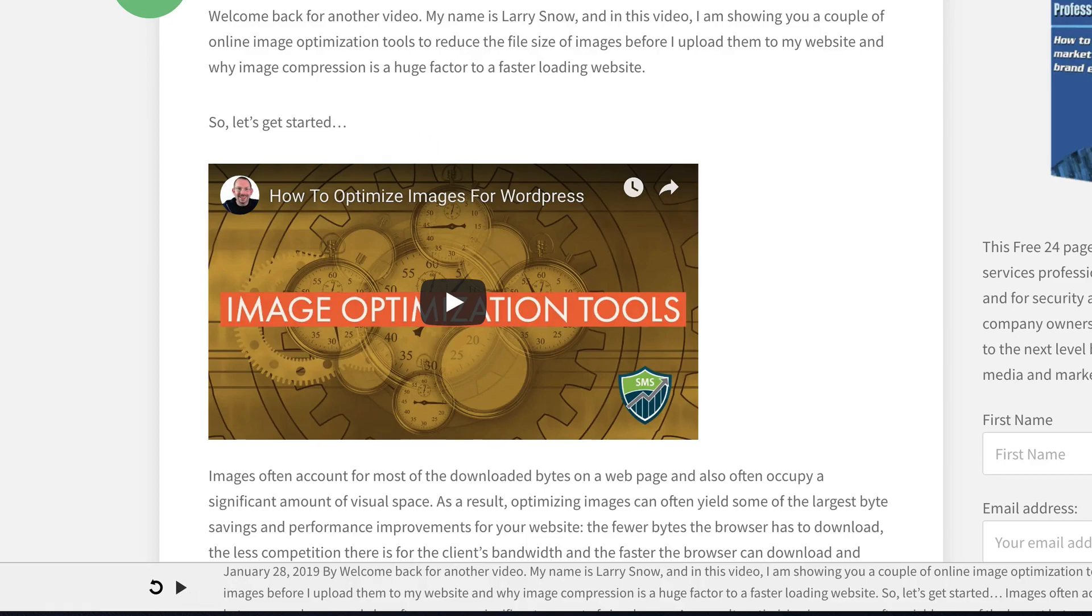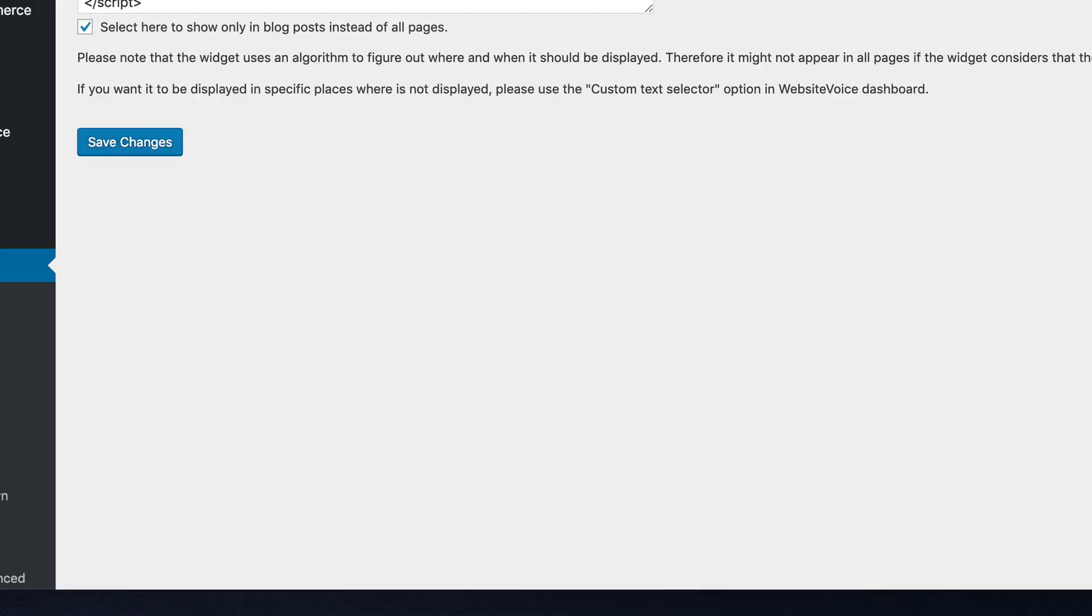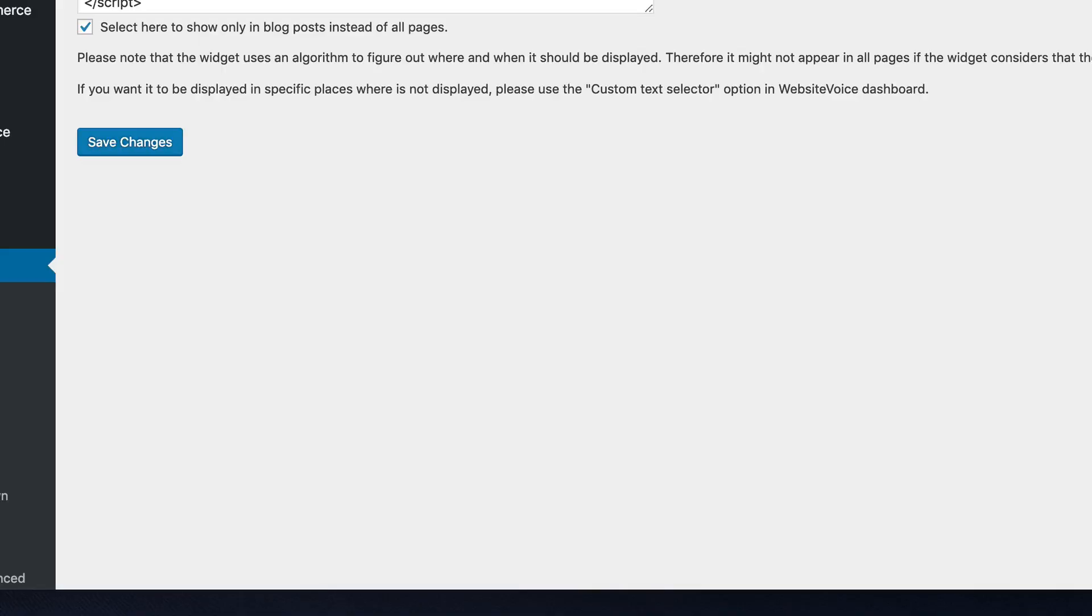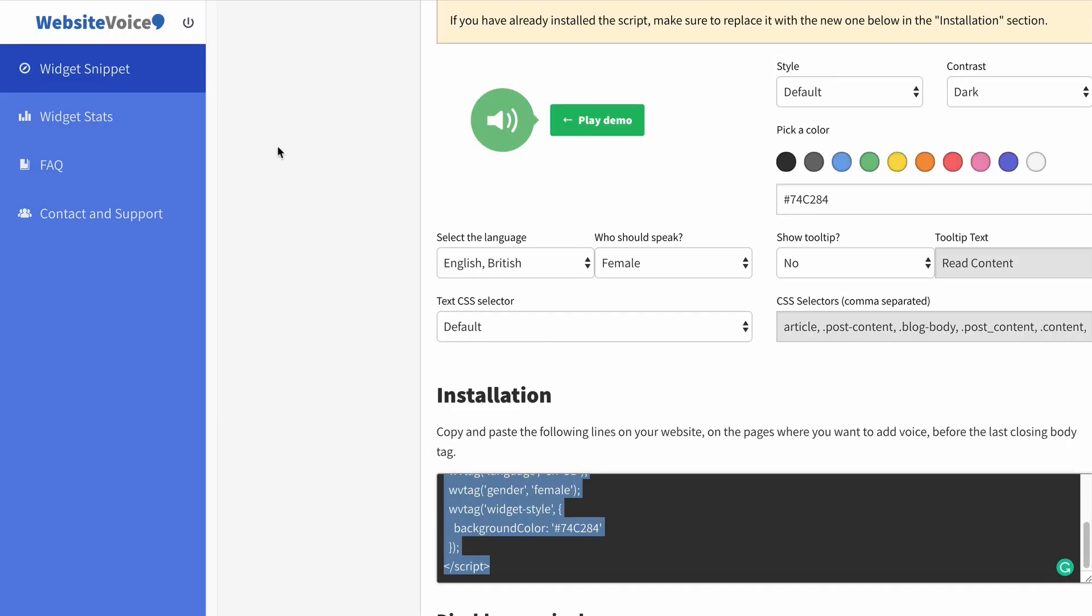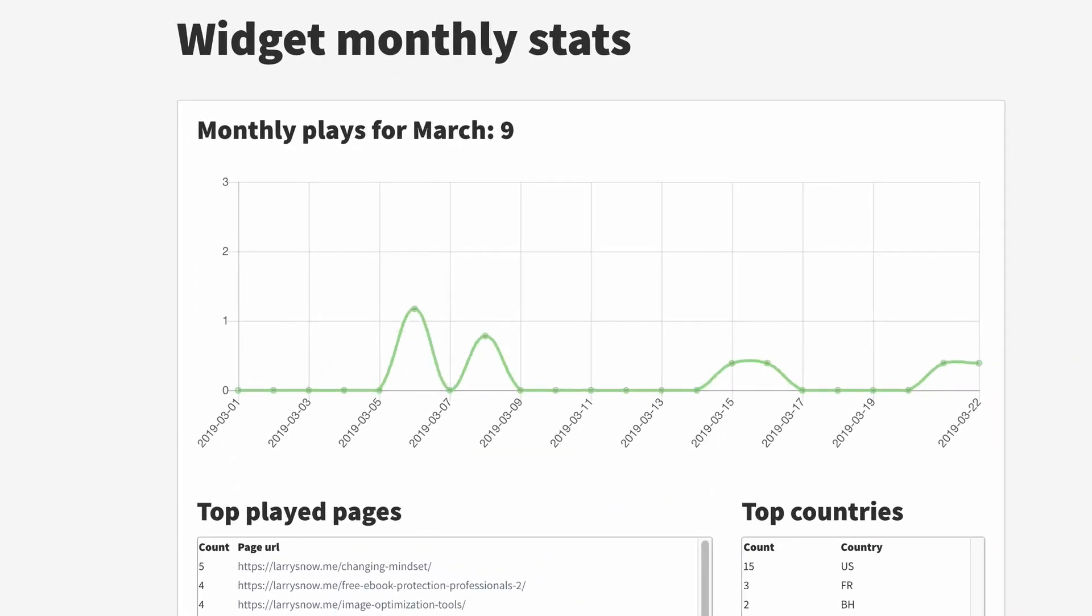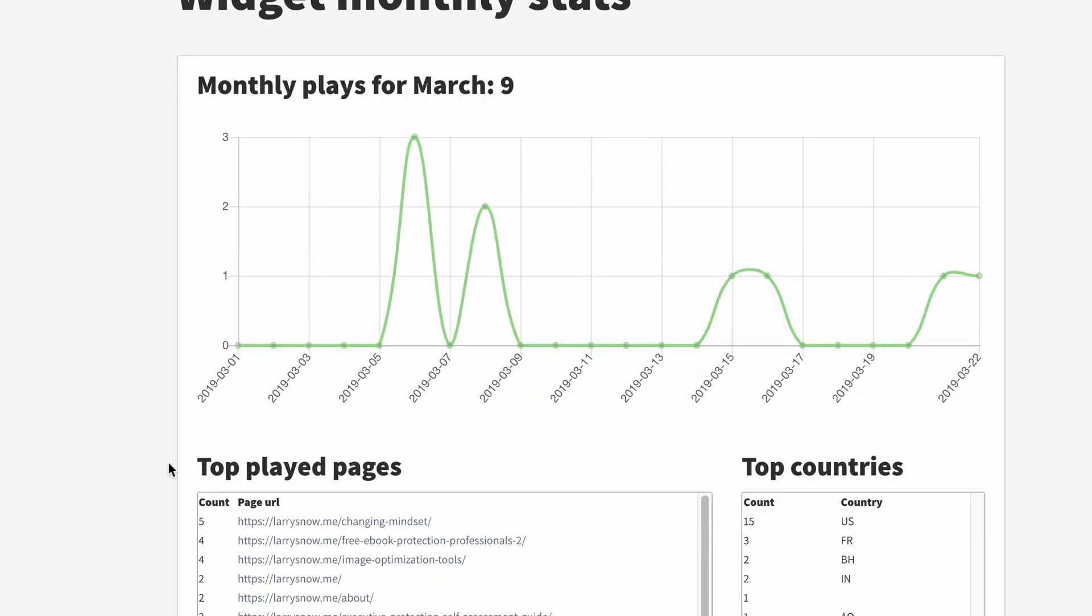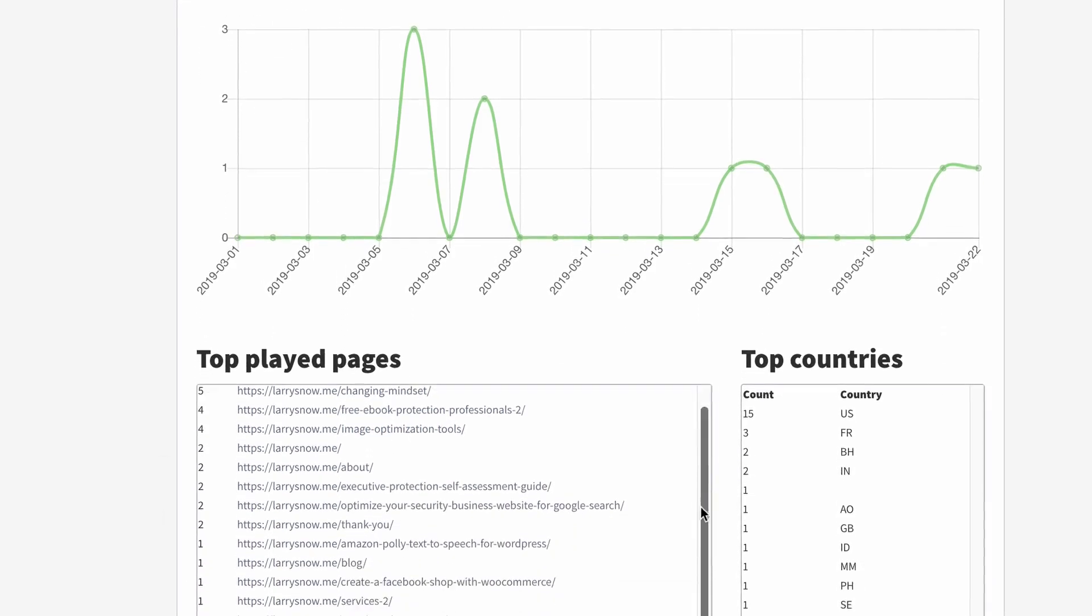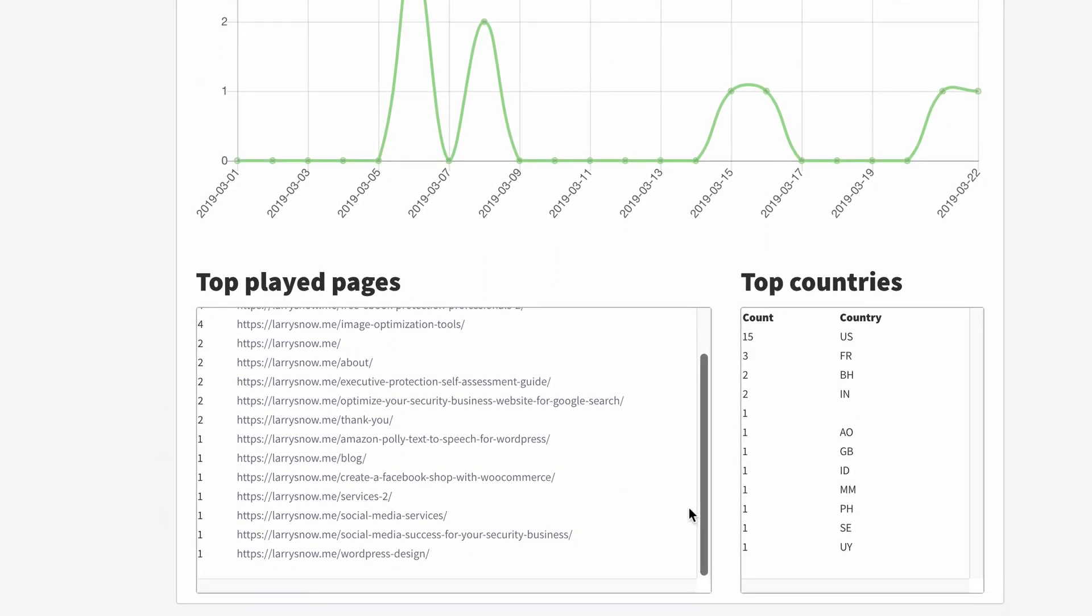Let me go back to the dashboard for a second. And I just wanted to show you over here on your dashboard that you have widget stats. So it will keep track of, because it's connected, this website is connected to your website. It's actually tracking how many times that widget gets used. So in these stats, we have the monthly plays for March, and there was nine. And it will tell you what pages were played and from what country. So I think that's pretty cool. And again, this is for free.